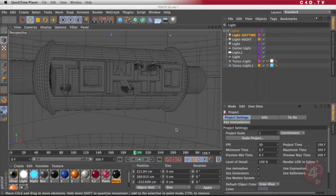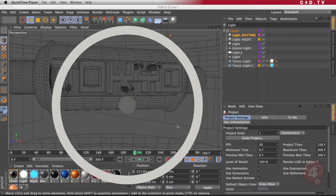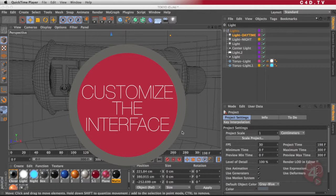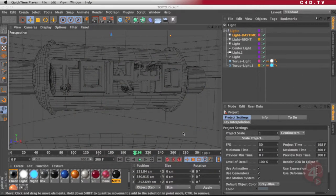I believe the interface in Cinema 4D has been designed to work perfectly under any circumstances and in front of any user. However, there are times when you probably want to create your own interface and arrange it in a way that is going to help you work even better or faster.